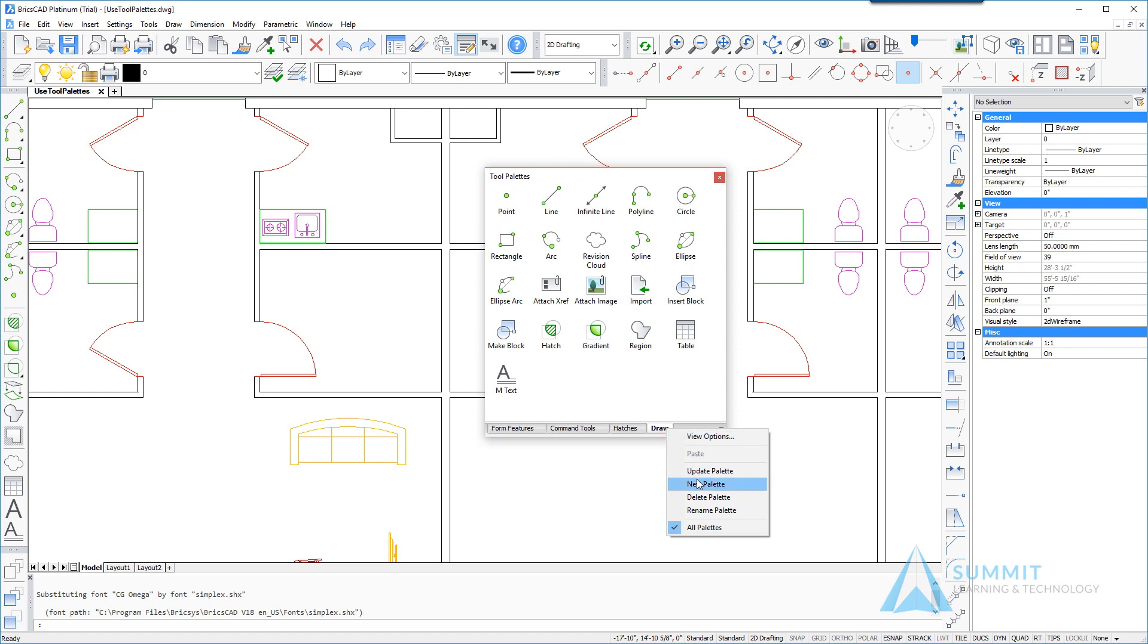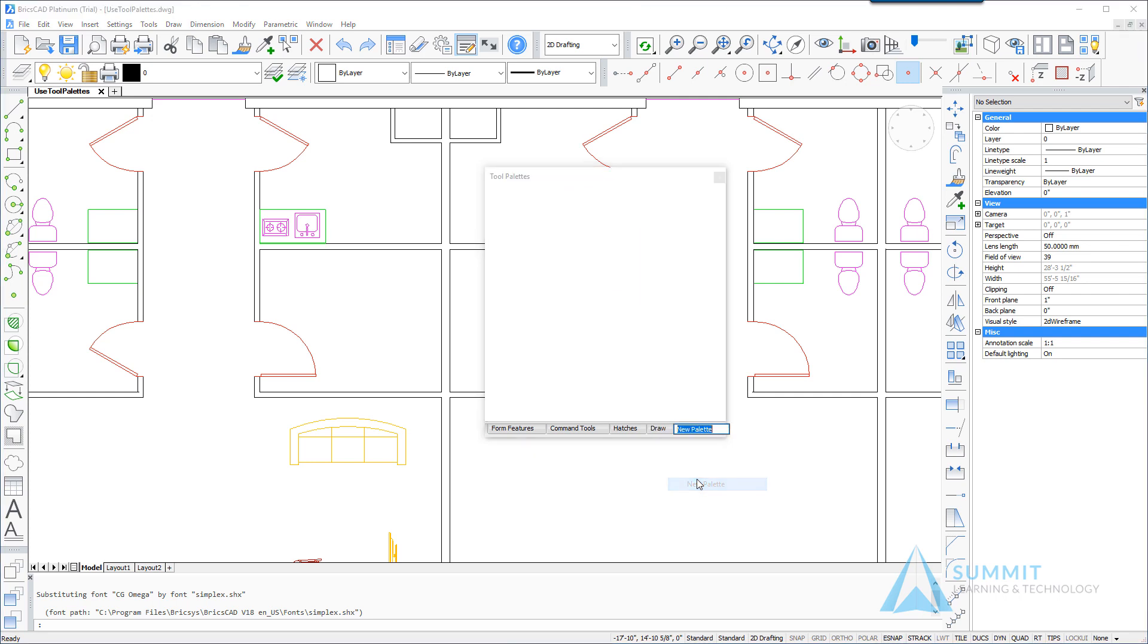If I right-click on one of these tabs and choose new palette, the next thing that I'm going to do is give the palette a name. In this case we're going to be storing some block definitions here, so we'll enter the name blocks.